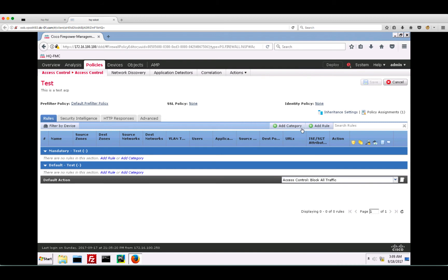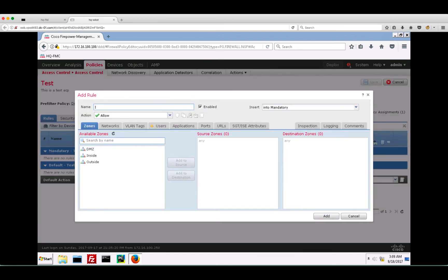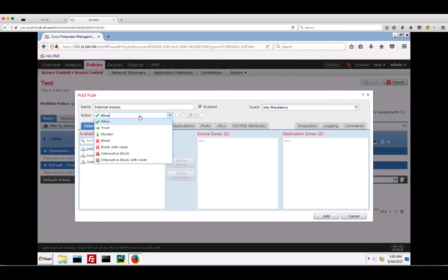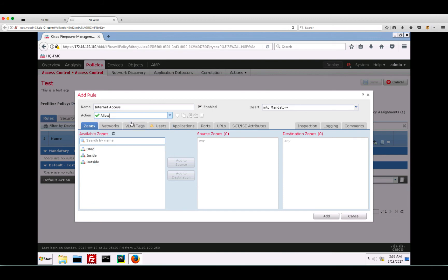Click on add rule. Assign a name to the rule and check the enabled box. We will be inserting the rule into the mandatory section. There are multiple actions that we can select, as you can see. Since we would like to allow outbound internet traffic in this example, the action is set to allow.